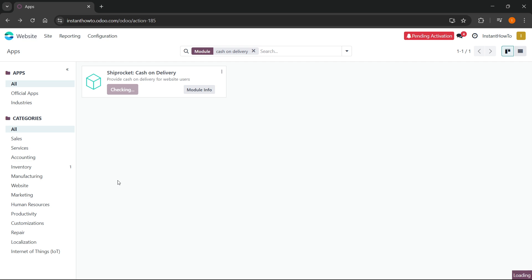And then just like that in a few seconds after it stops checking your module, your cash on delivery payment method will be added and you can then customize it according to your needs. So that's pretty much it.